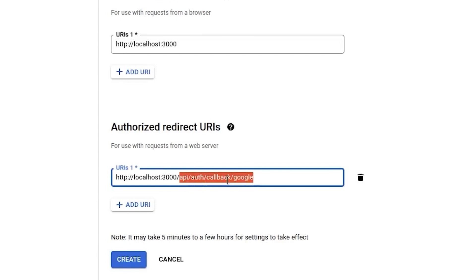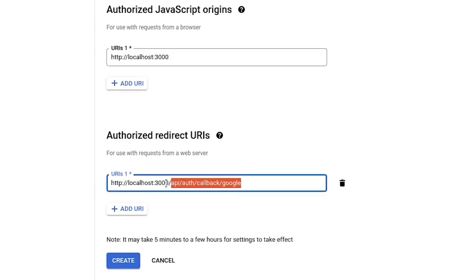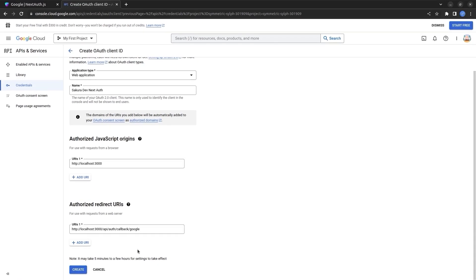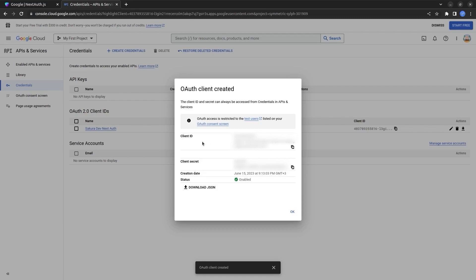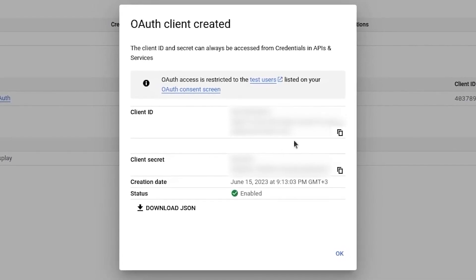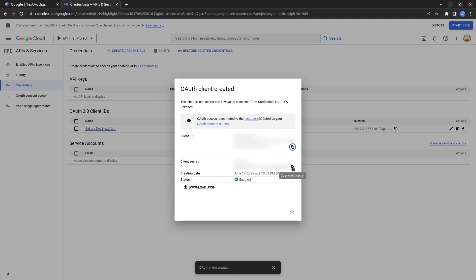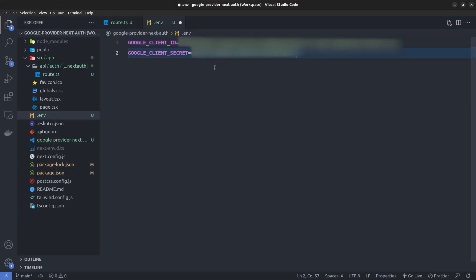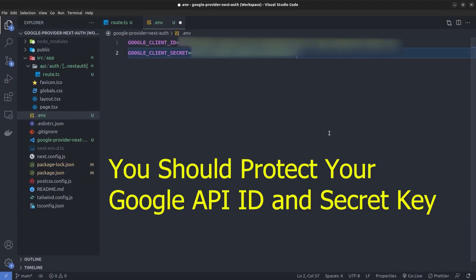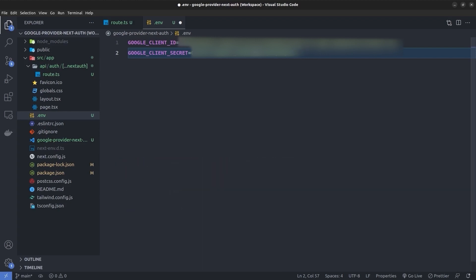Under Authorized Redirect URIs I specify localhost:3000/api/auth/callback/google. This path stays the same in production — you just replace the localhost:3000 with your actual web address. I click Create, copy the client ID and client secret, paste them into the .env file. Note: don't use these credentials since I'll delete them after recording.